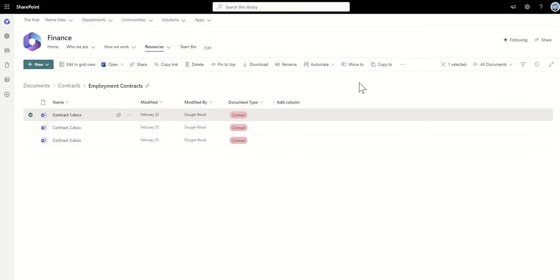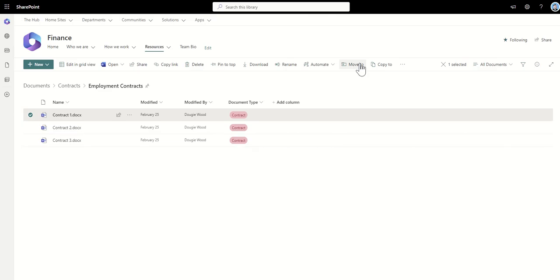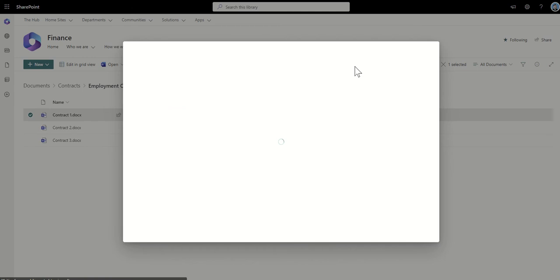So the next thing is once we've selected our file, we're going to click on move to. Now you'll also see there's another button called copy to. Now move to and copy to is like copy and paste or cut and paste. Copy to is going to leave the original document intact where it is and then copy it to a new location. That's our copy and paste functionality. Whereas move to is going to completely remove it from its current location and then move it to the new location, which is what we want to do in this particular scenario. So then I'm going to click on move to.